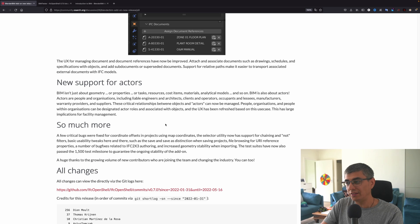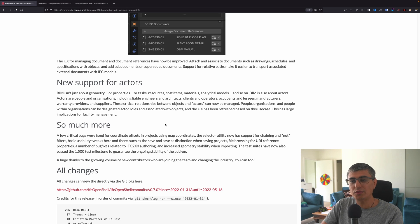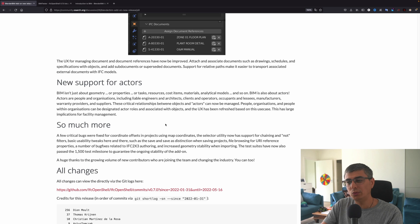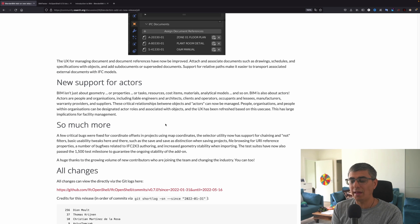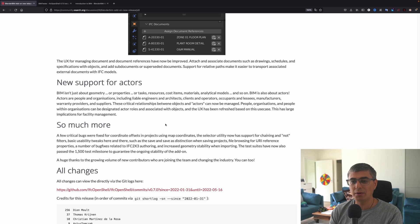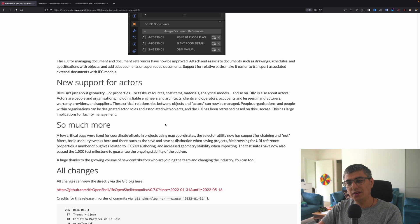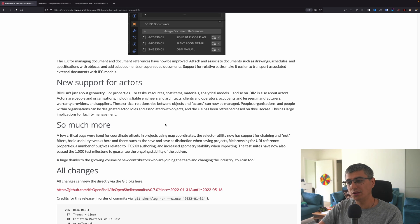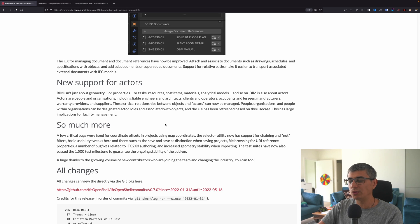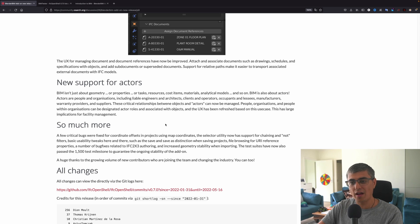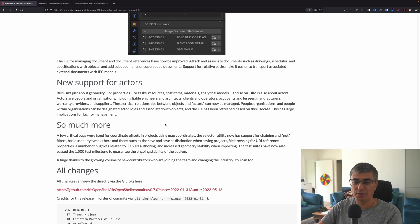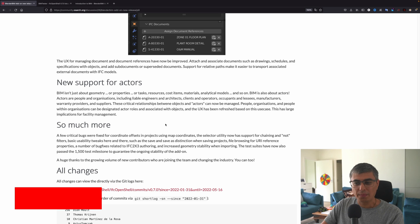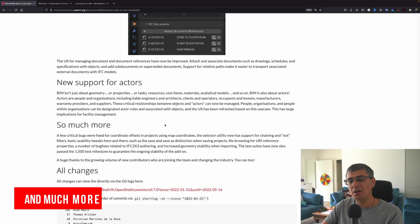Support for relative paths make it easier to transport associated external documents with IFC models. New support for actors. Yes, this is a really cool one. BIM isn't just about geometry, and that's right, or properties or tasks, resources, cost items, materials, analytical models, and so on. BIM is also about actors, about us, who is involved in the process. Actors are people and organizations, including liable engineers and architects, clients and operators, occupants and lessees, manufacturers, warranty providers, and suppliers.